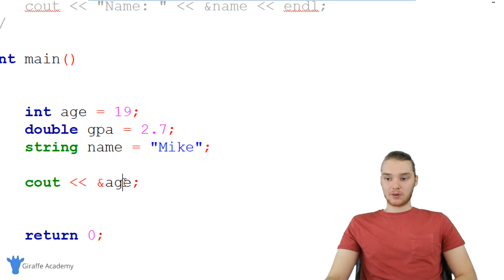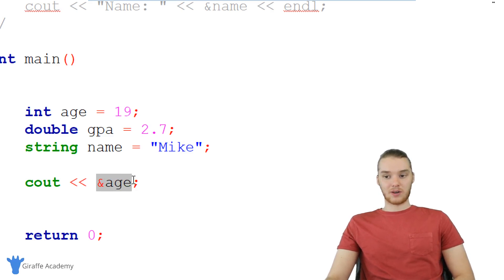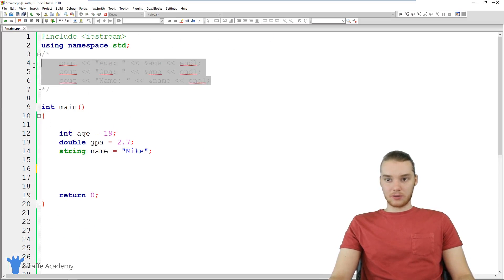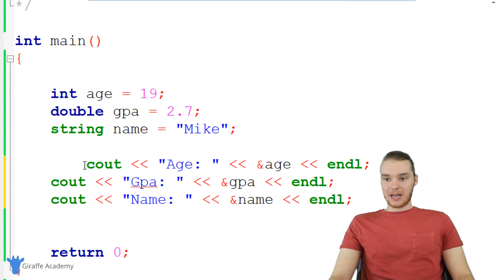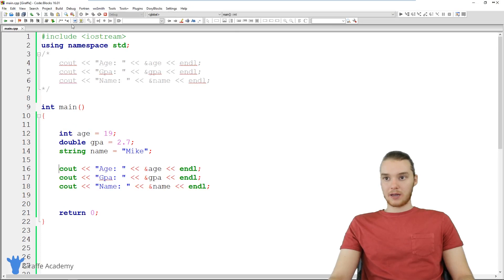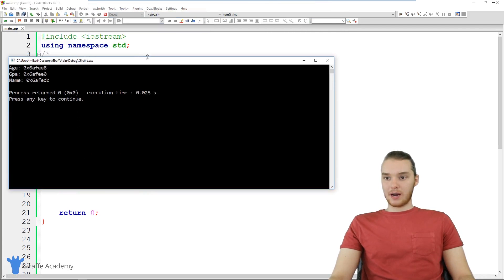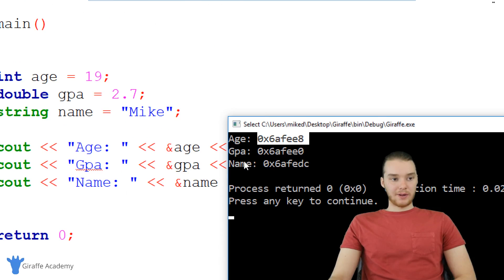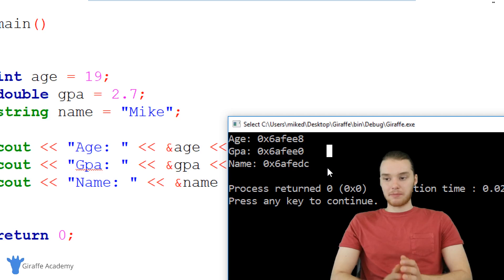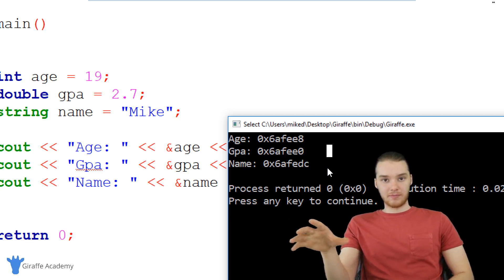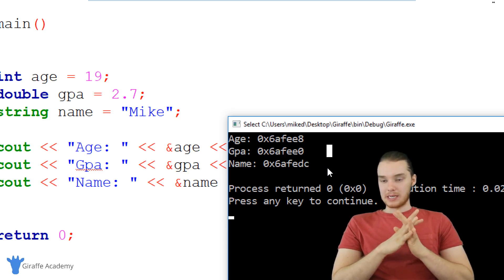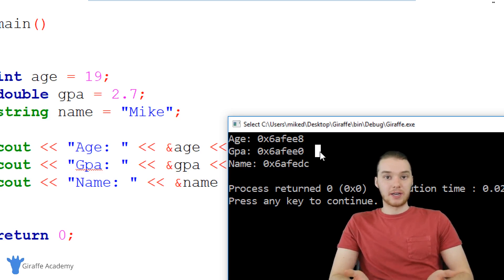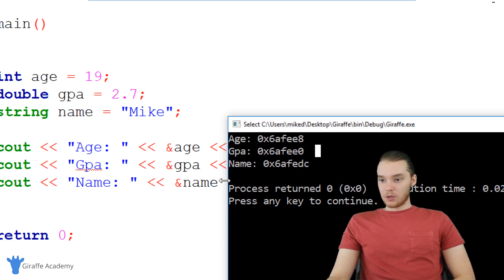I have a little demonstration to show you — a block of code I wrote out before the tutorial — that's essentially just printing out all of the memory addresses for all of these variables. When I run this, you can see I'm printing out all the individual memory addresses: age is located at this memory address, GPA at this memory address, and name at this memory address. We would call all of these pointers — a pointer is just a memory address, just a type of data.